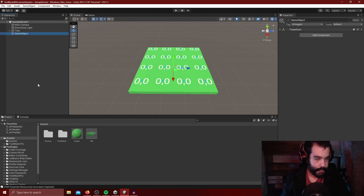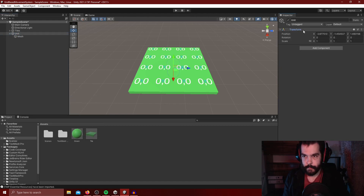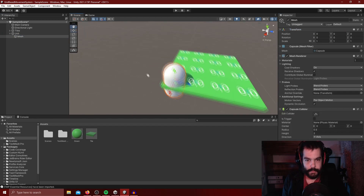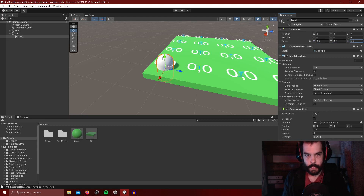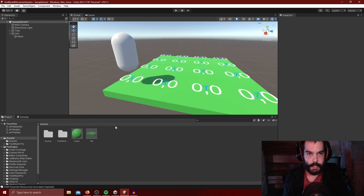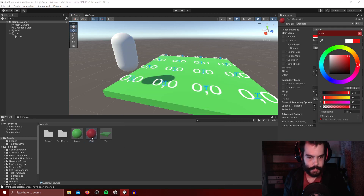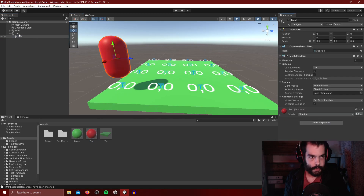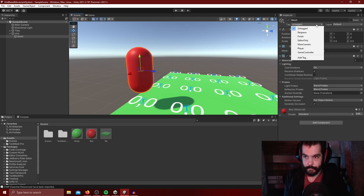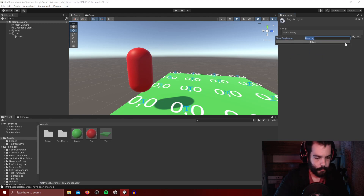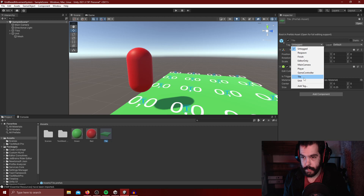Now we're going to create our unit: right-click, create empty, and name it 'unit'. Inside that we'll create a 3D capsule. We'll reset the transform, then scale the mesh to 0.5 on all axes and move it up a touch. We'll give this unit a red material so it stands out from the tiles. We'll remove the capsule collider from the mesh and give it to the unit game object instead. Finally, we'll go to Tags, click Add Tag, and create two new tags — one for 'tile' and one for 'unit' — and assign them accordingly.